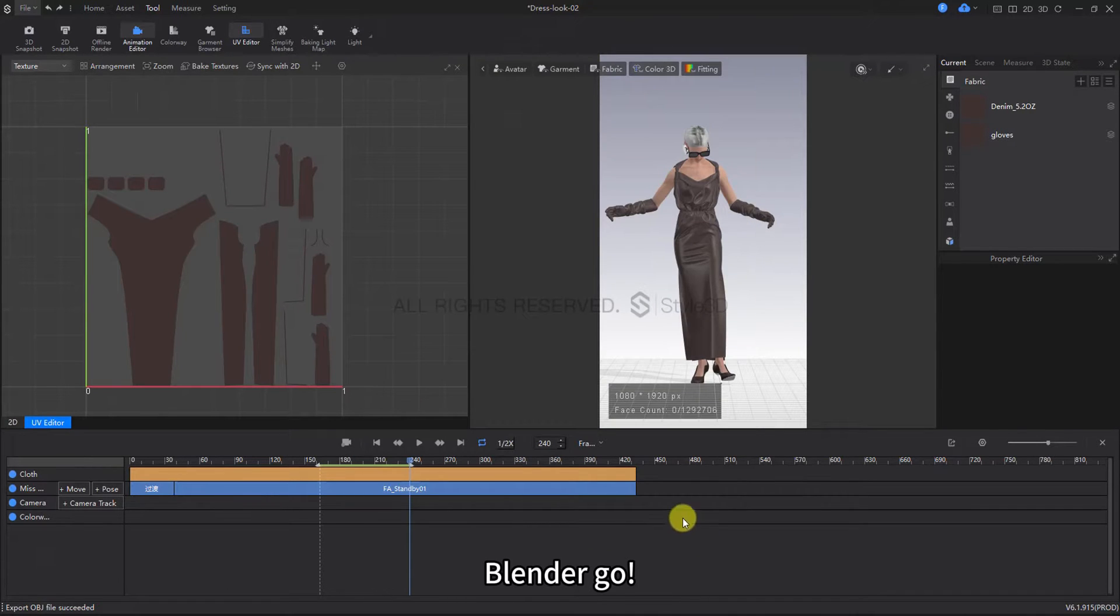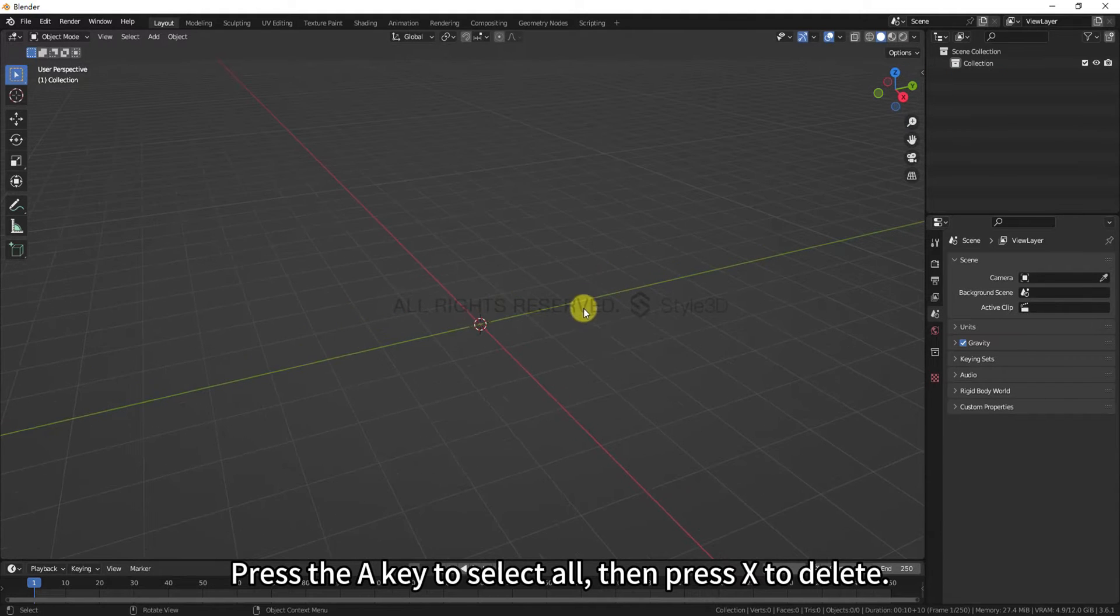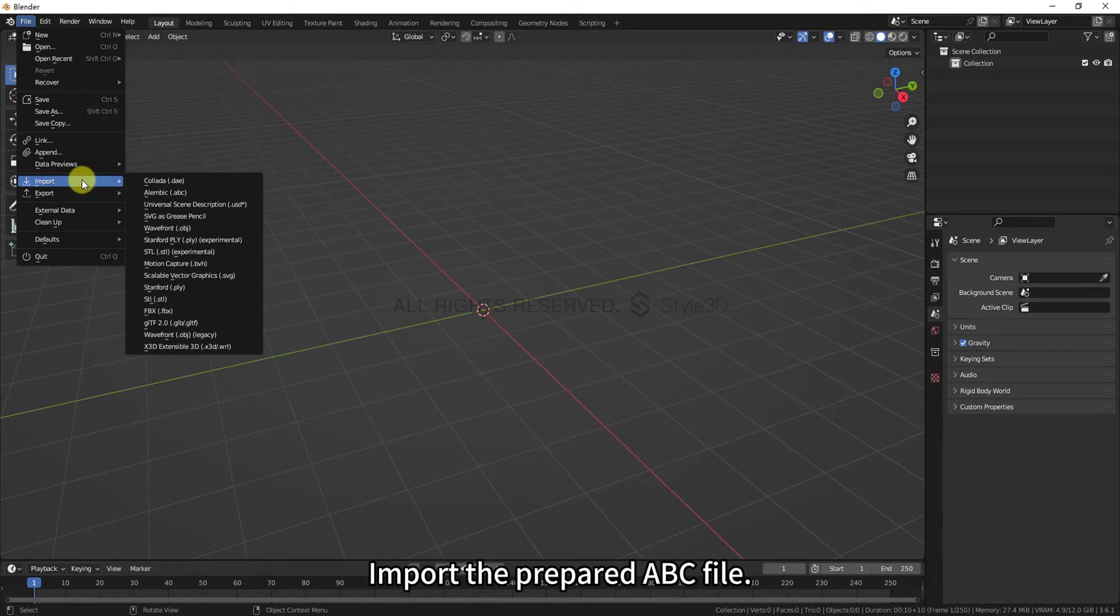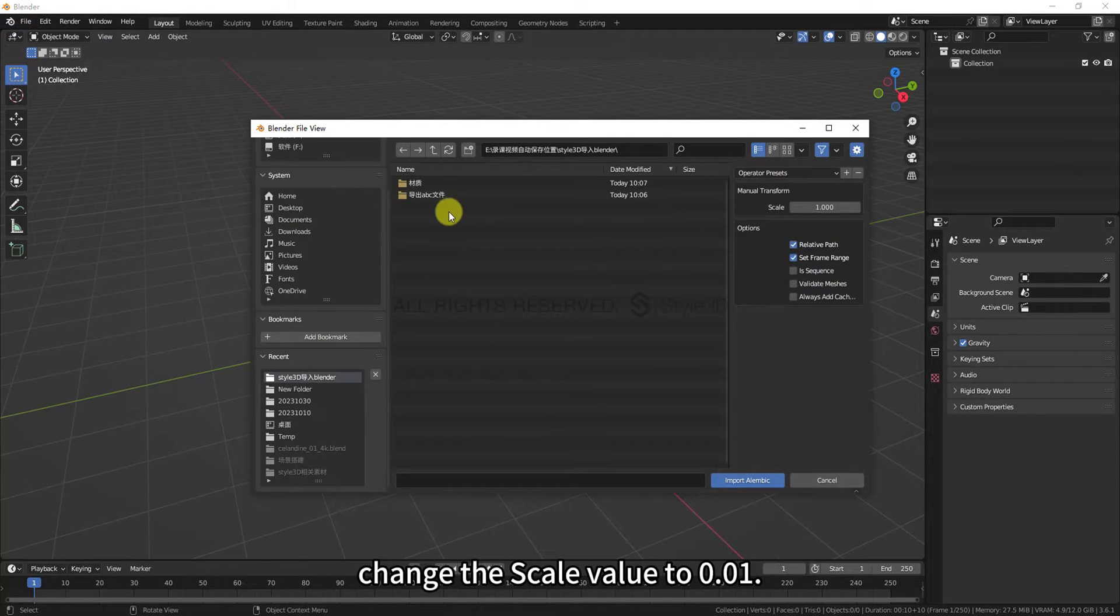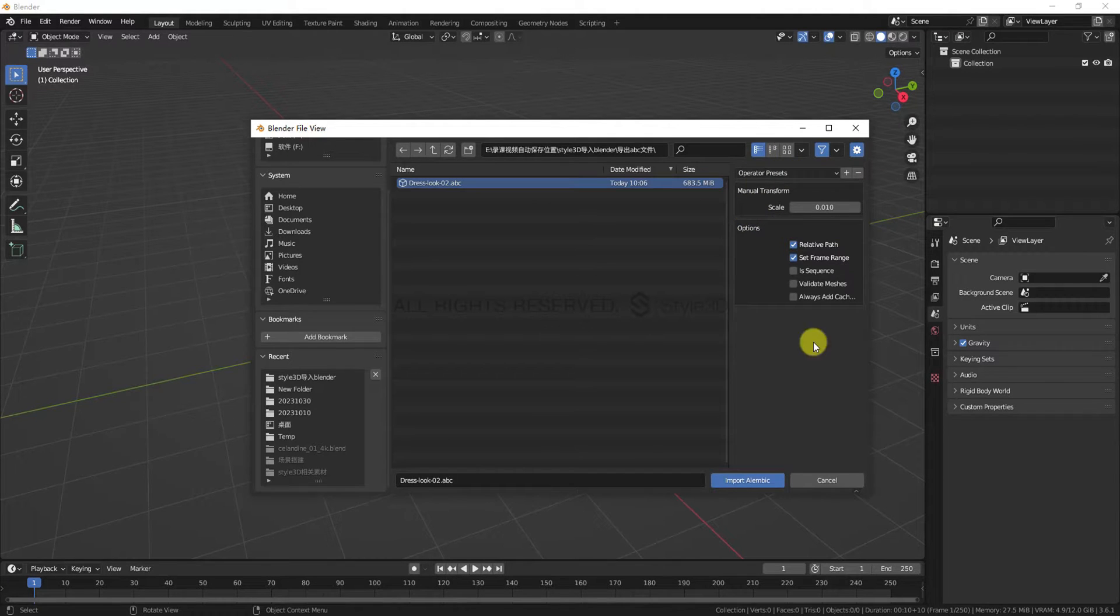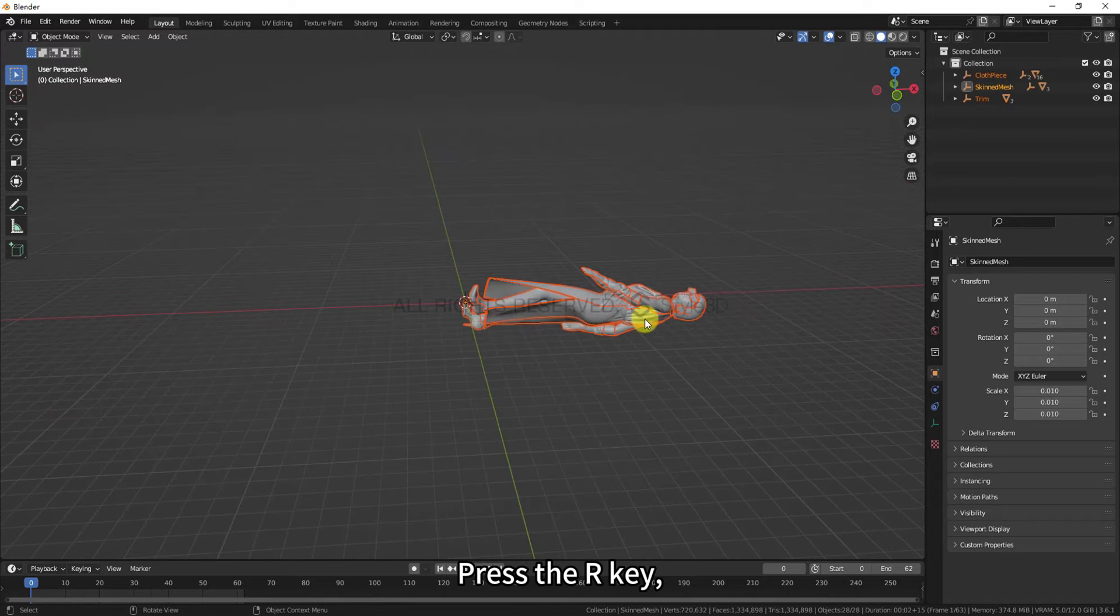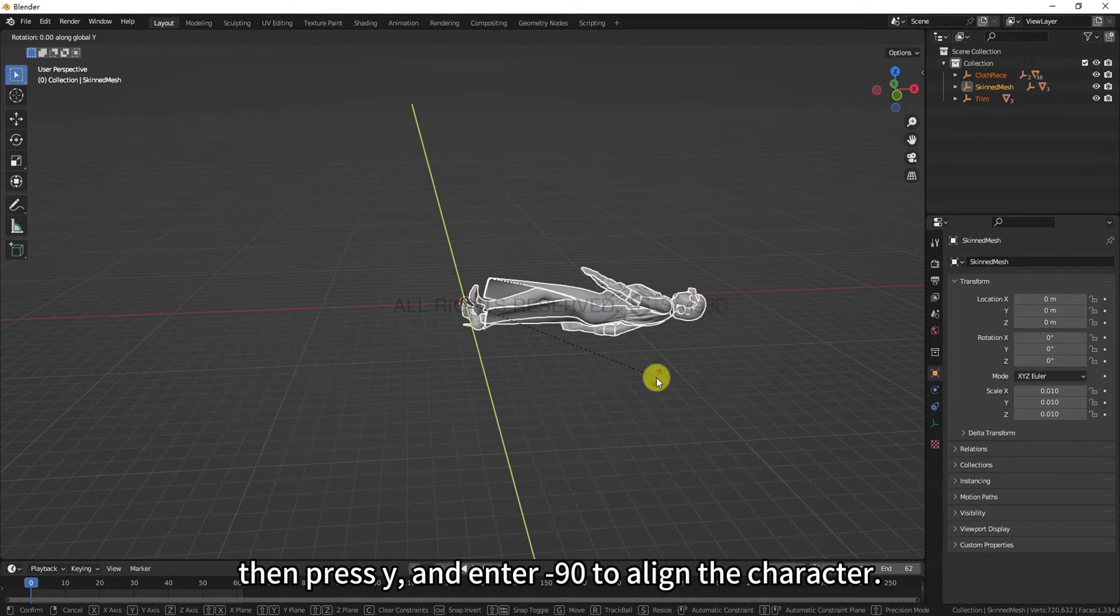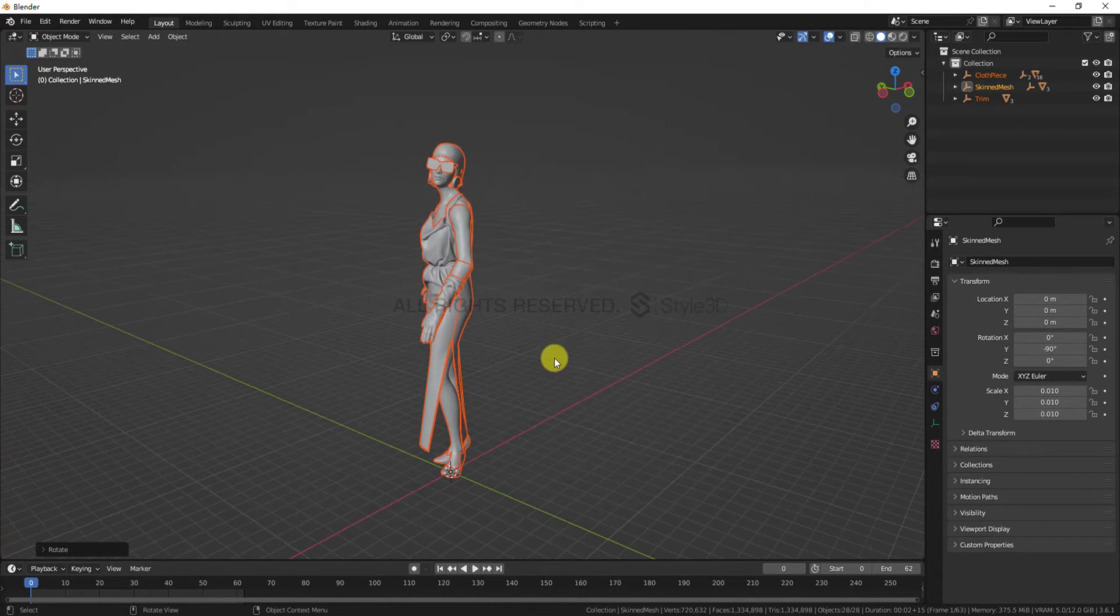Open Blender. Press the A key to select all, then press X to delete. Import the prepared ABC file. In the Manual Transform options, change the Scale value to 0.01. Press the R key, then press Y and enter minus 90 to align the character. Enter Material Preview.